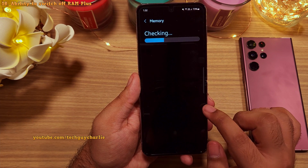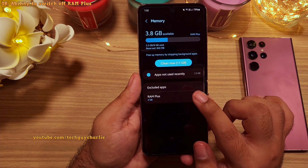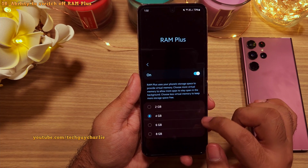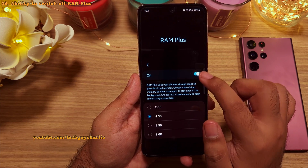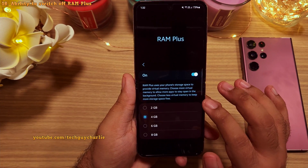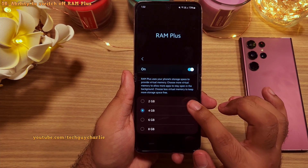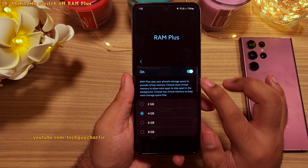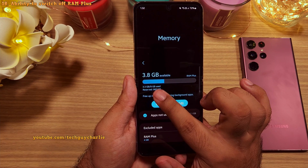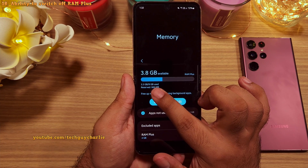you now have the option to completely switch off RAM plus, which I recommend doing on the Galaxy Z Flip because you don't need to use the internal storage as system RAM. It slows the phone down, and this phone has plenty of RAM to begin with.